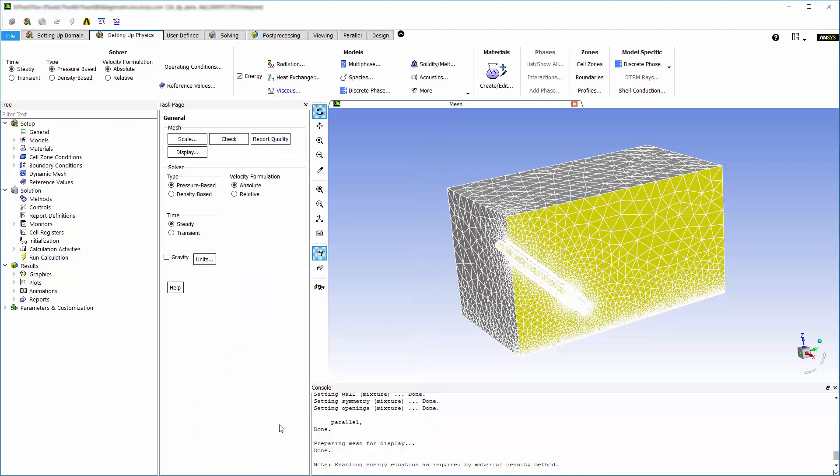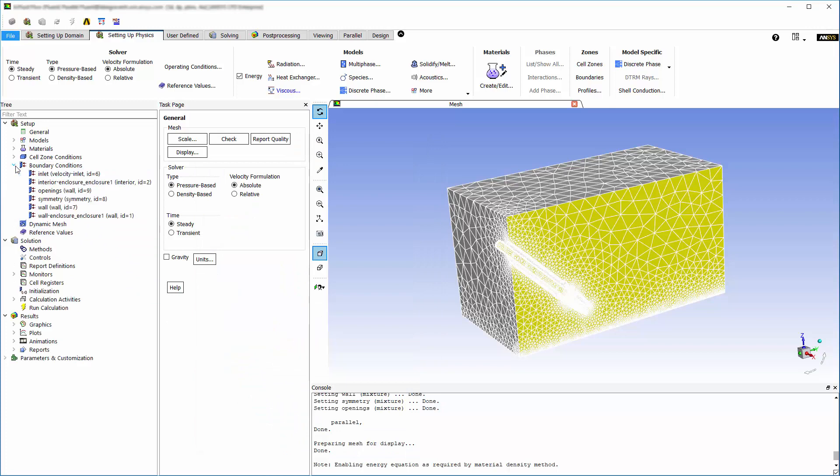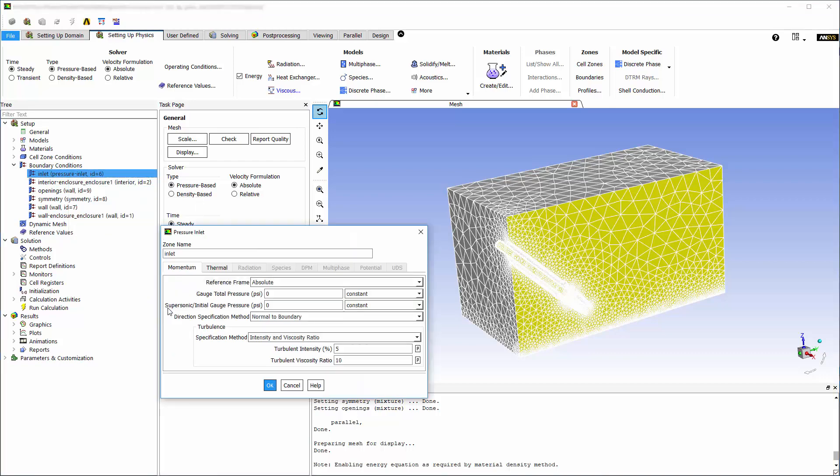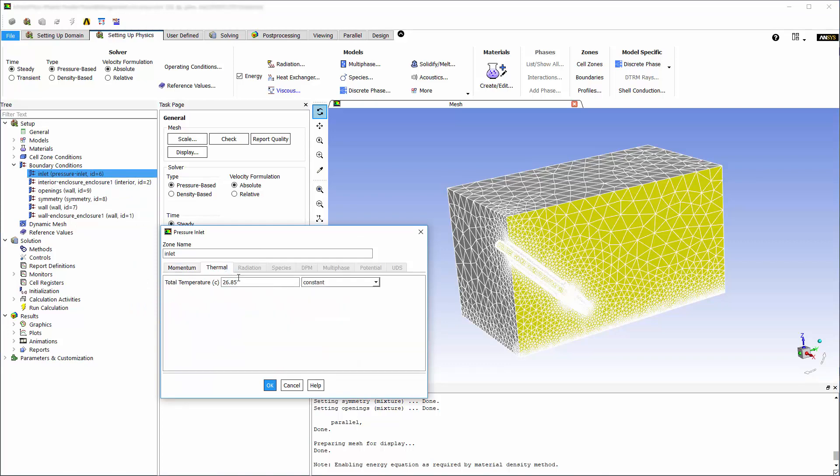Now I can add the appropriate boundary conditions. The named selections I added in meshing are present here, ready to be set. I'll set the inlet face of the nozzle as a pressure inlet. The air will enter at a total pressure of 60 psi and a temperature of 25 degrees Celsius.